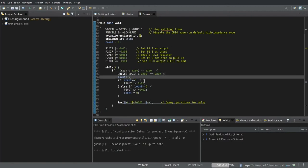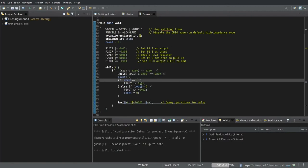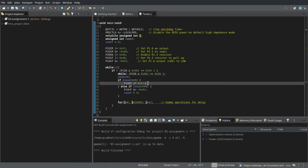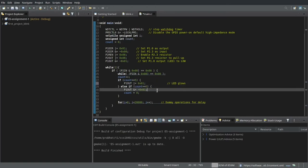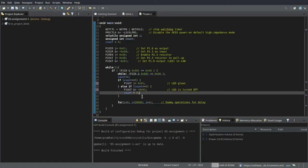And after we release the push button, the count is incremented. And if the count is 5, meaning if the push button has already been pressed 5 times, the LED glows. And if the count is 6, then the LED is turned off. And the count is reset to 0.